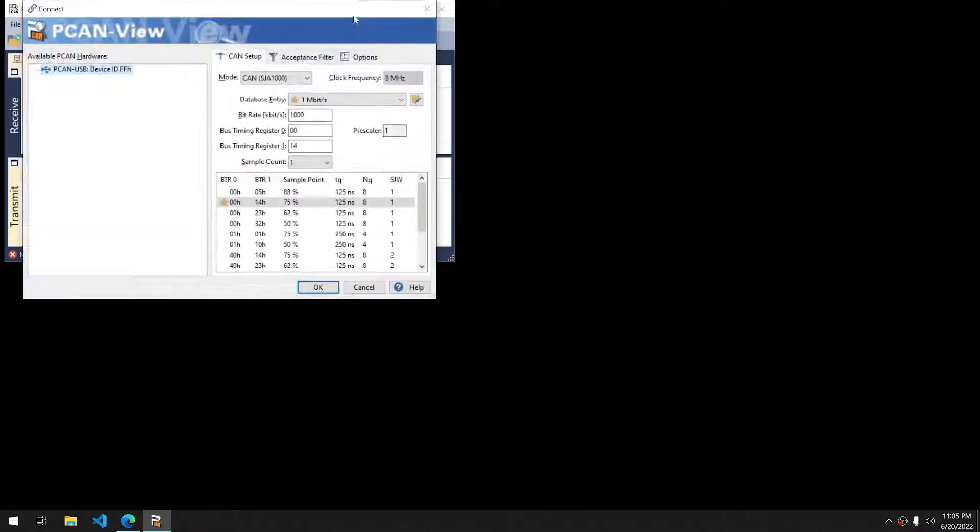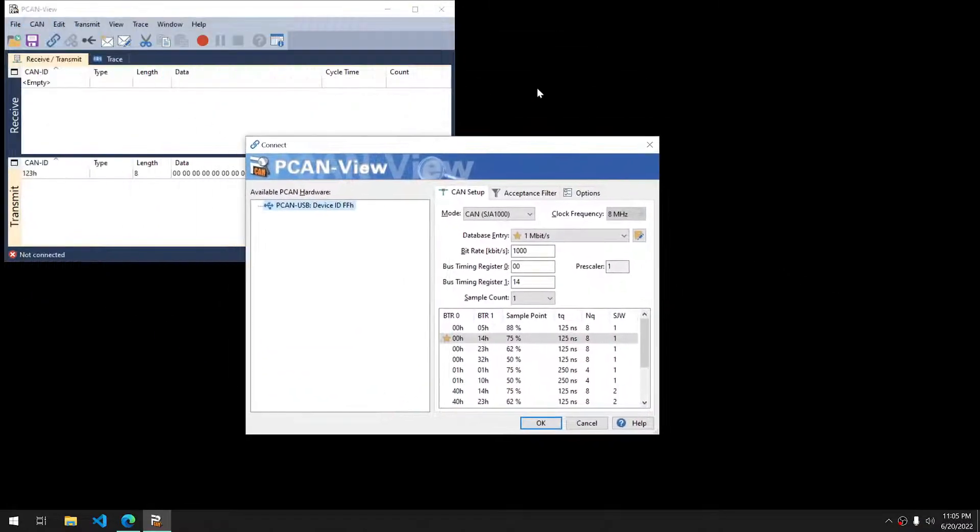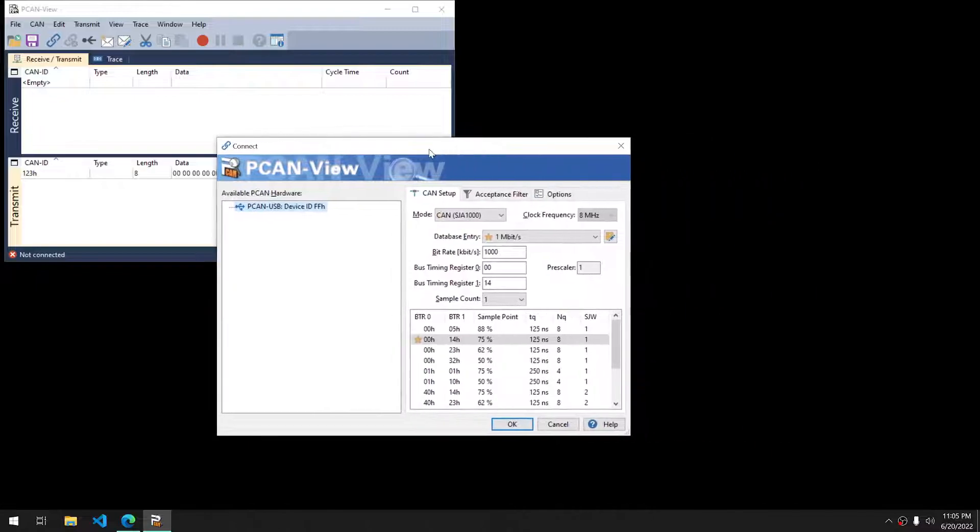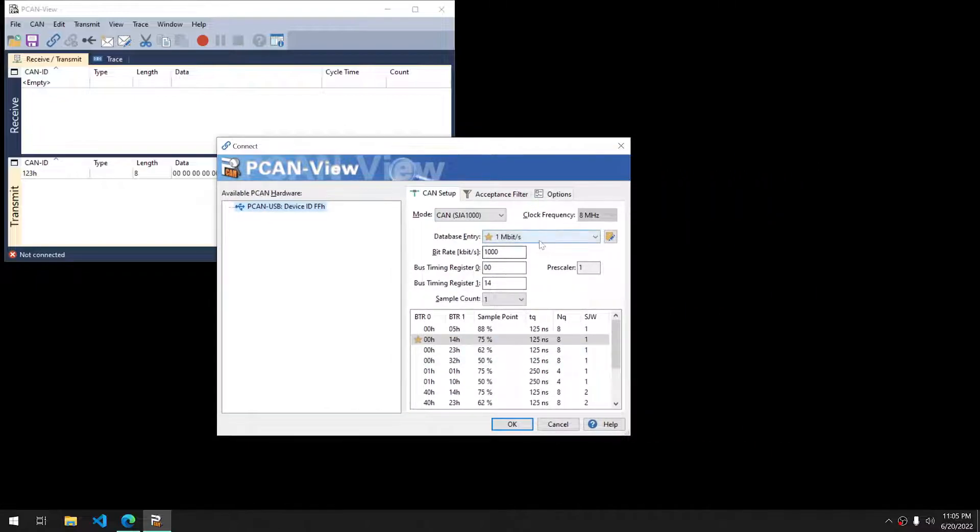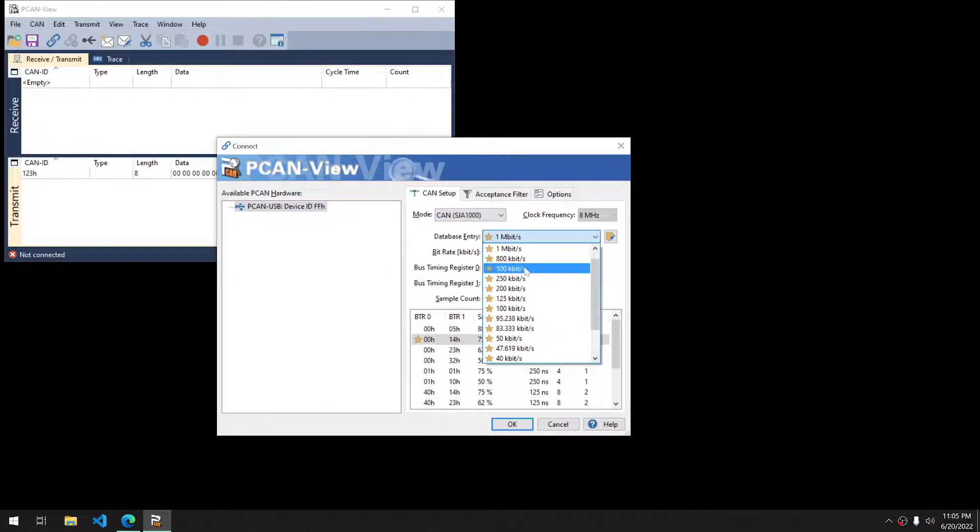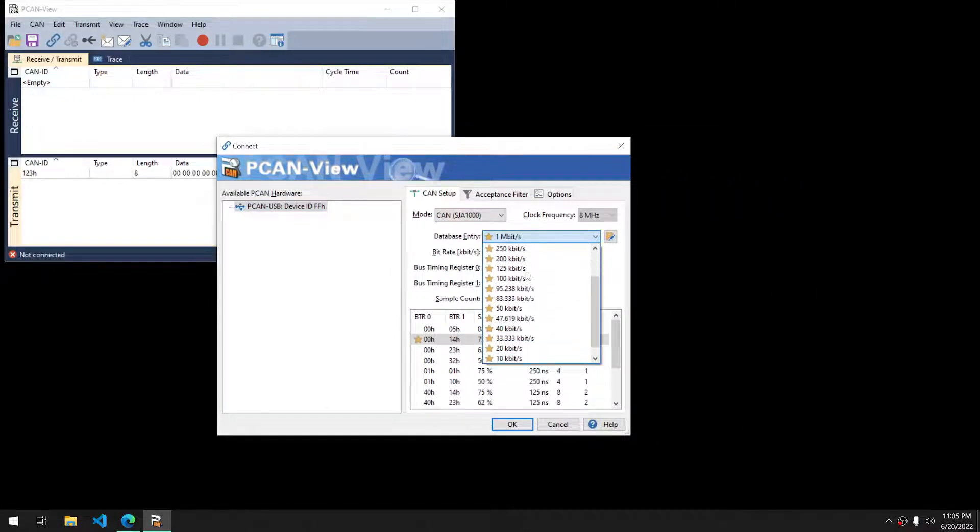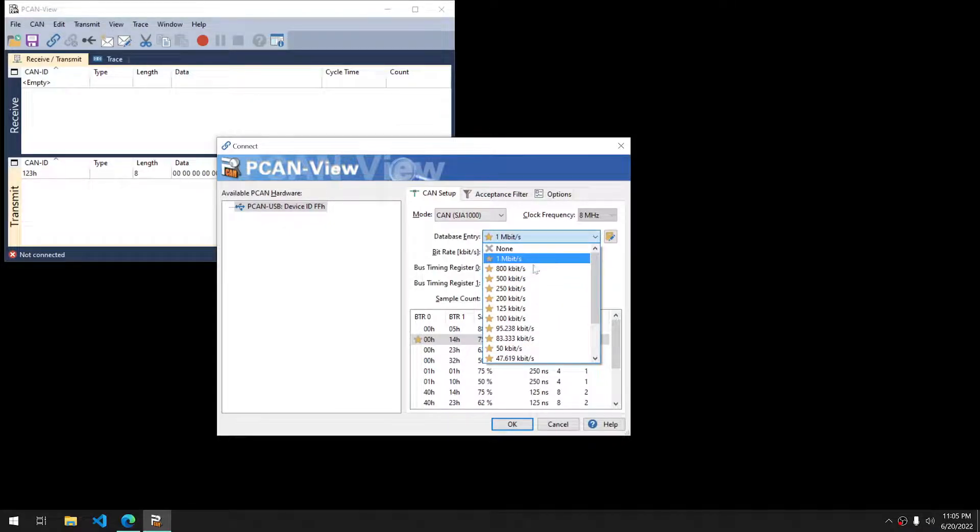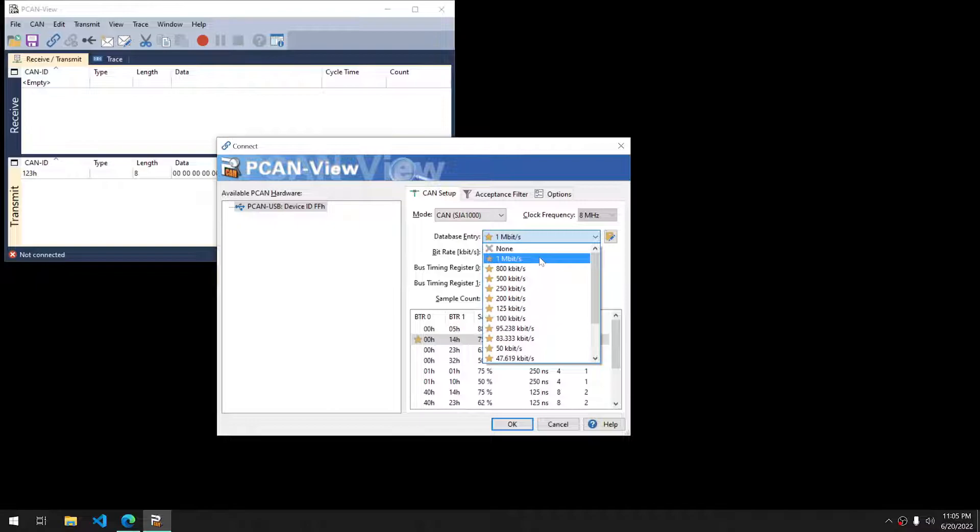Once you open it up, you'll see the connect window. The bit rate will be what you want to play with. That's going to be vital for you to have successful operations with your device. The CAN bus that I'll be working with today is one megabit.